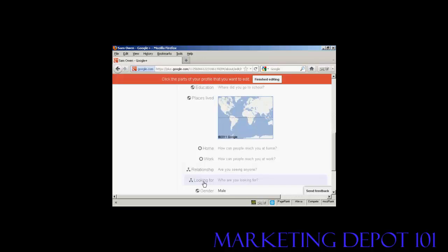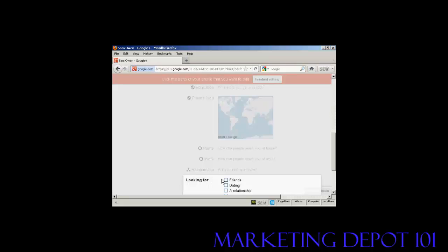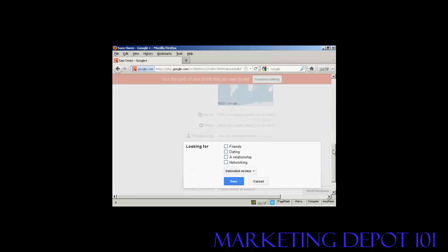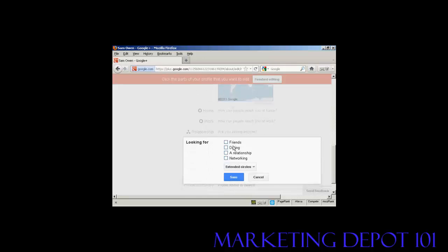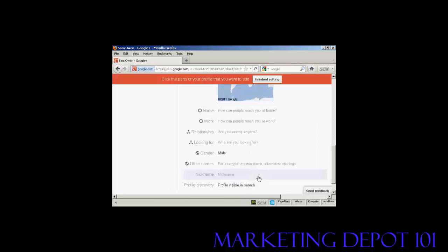If you're in a relationship, you can put that in there. If you're looking for someone who might be a member, if you click on here, let's say you're looking for a friend, or dating, or a relationship, or for networking, you can put all that information in there as well.